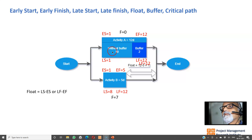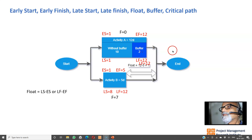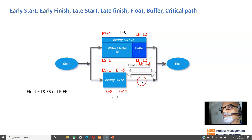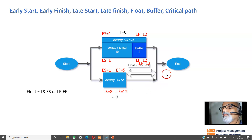If I start Activity A on day two, it will finish on the 13th day — meaning the project will slip. Whereas for Activity B, even if I start it on day 8, I can complete it on the 12th day. Since Activity A runs parallelly till the 12th day, starting B on day 8 will not cause the project to slip.